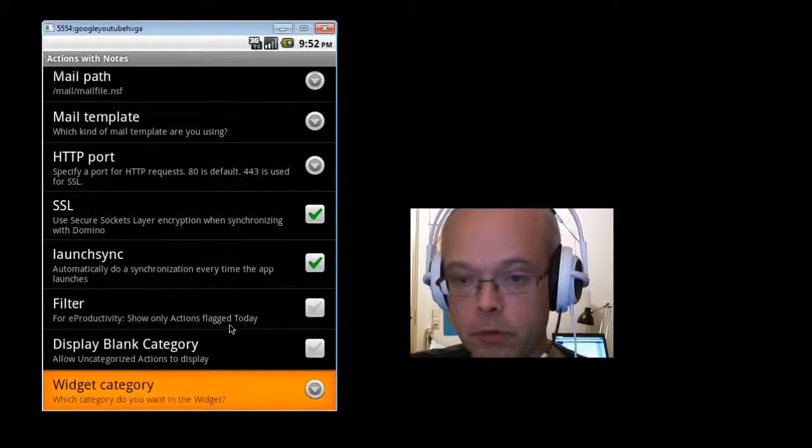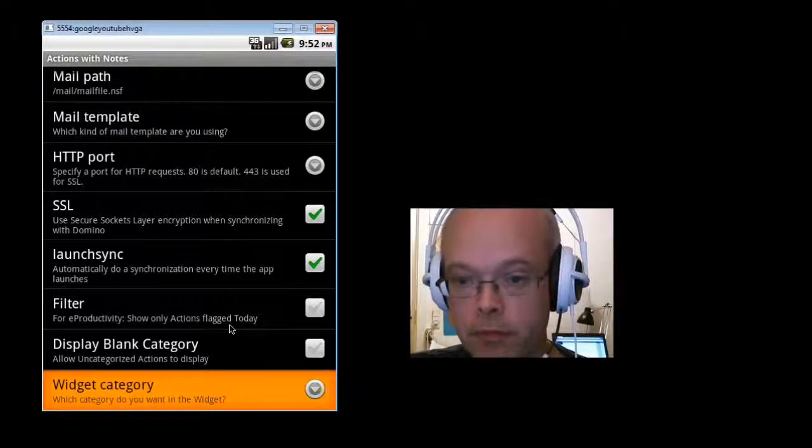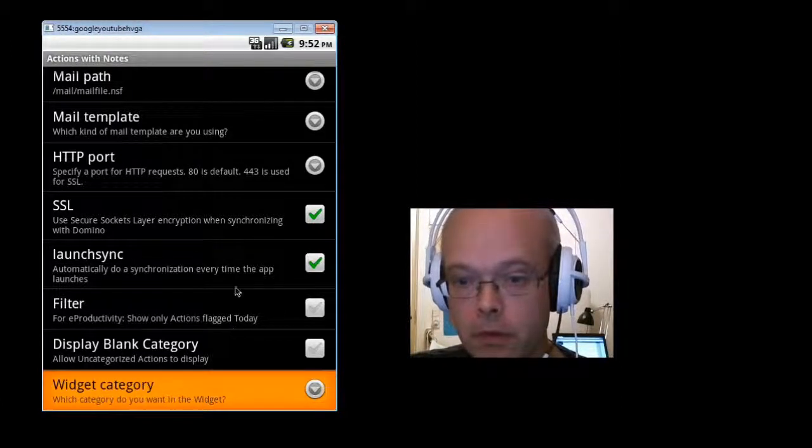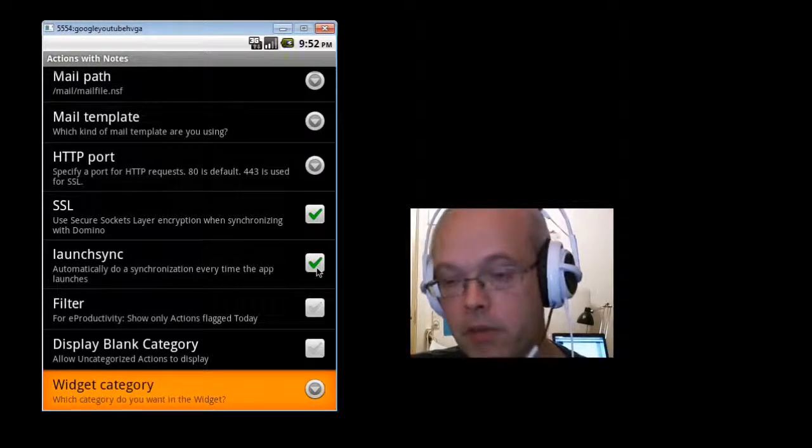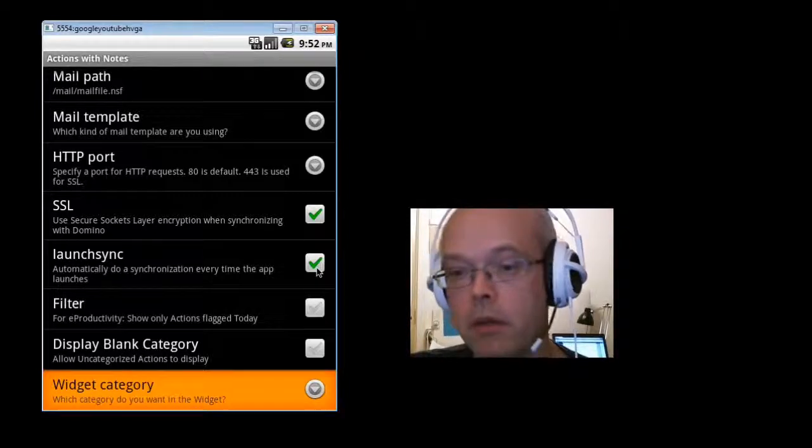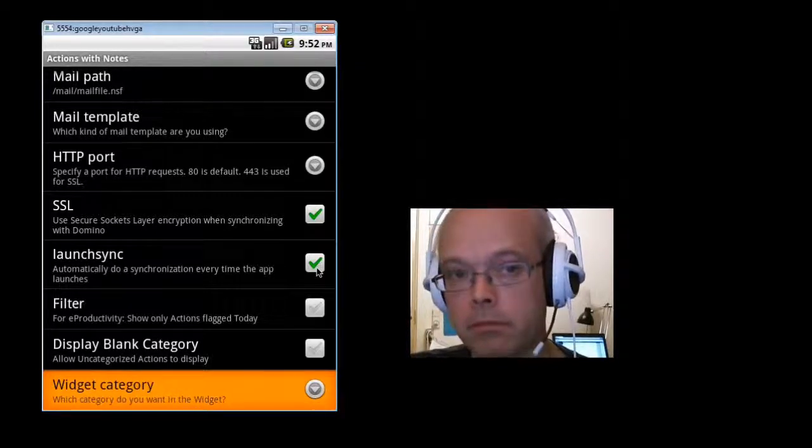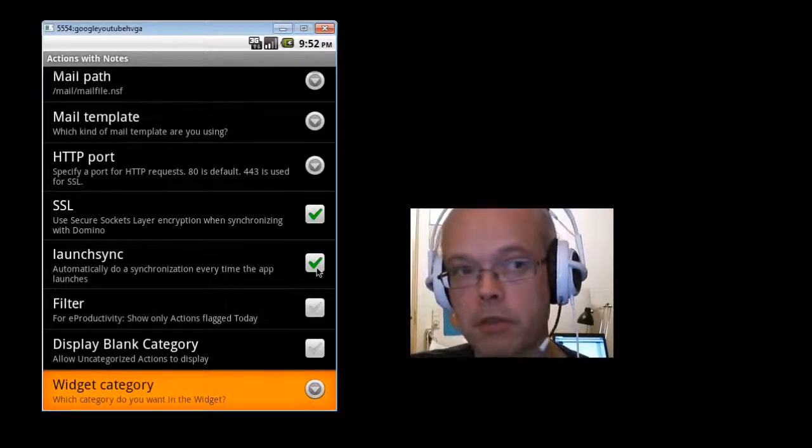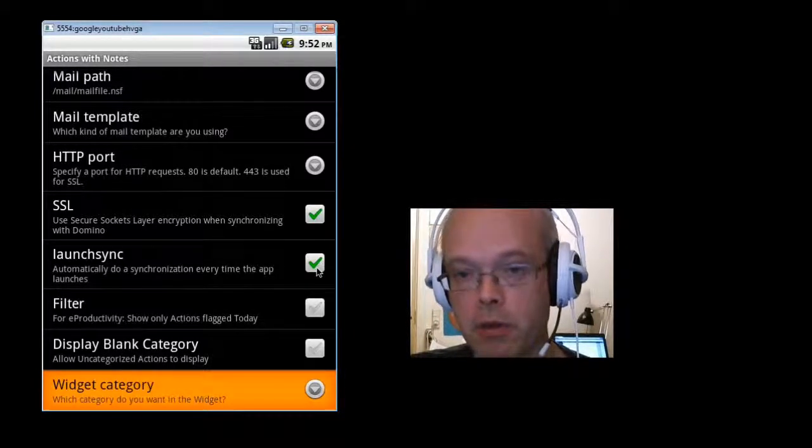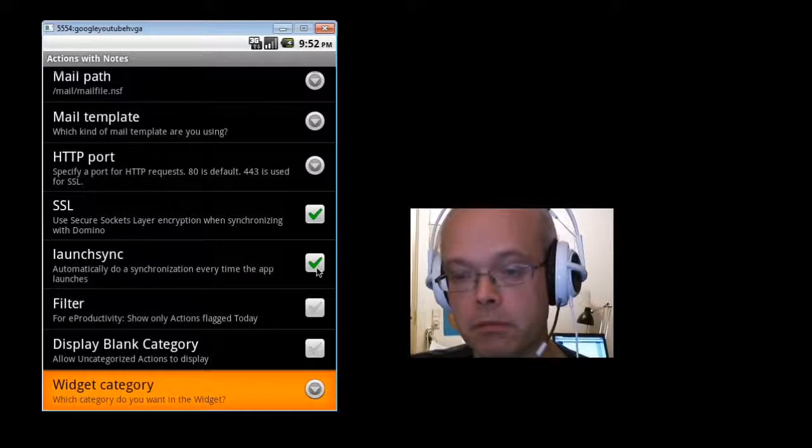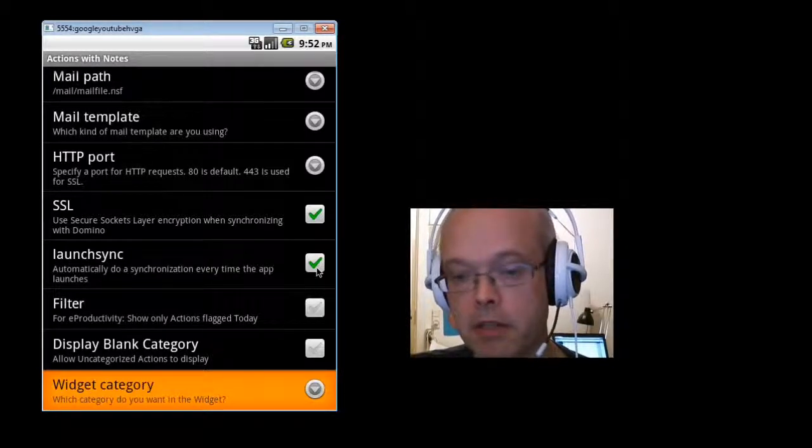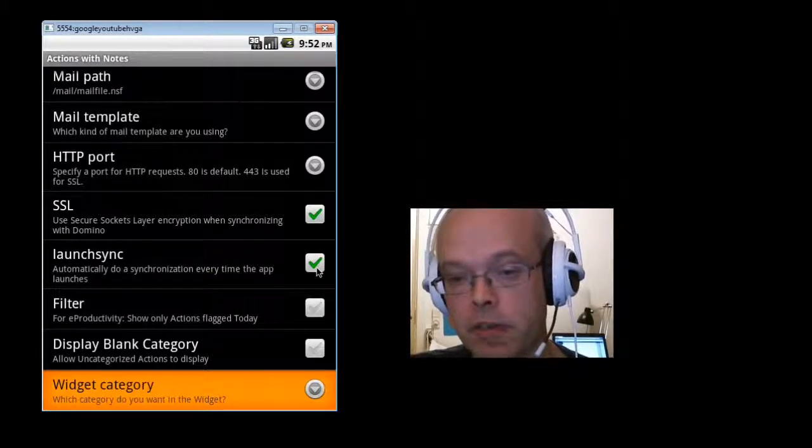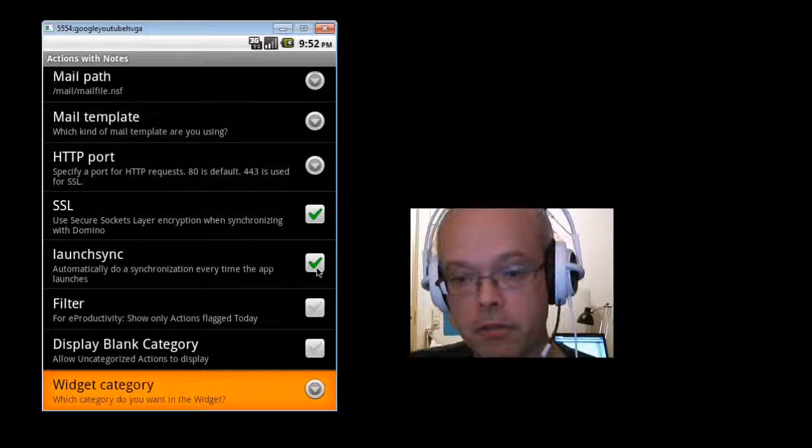Moving on. This option, which is on by default, will make sure that every time you launch this app, right after starting, it will start a synchronization with the server.